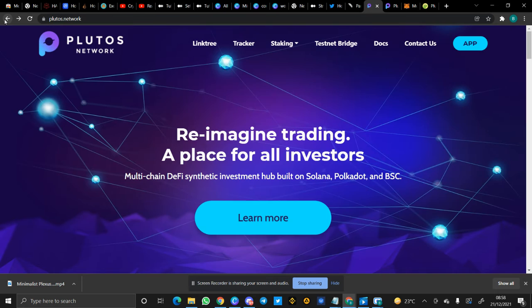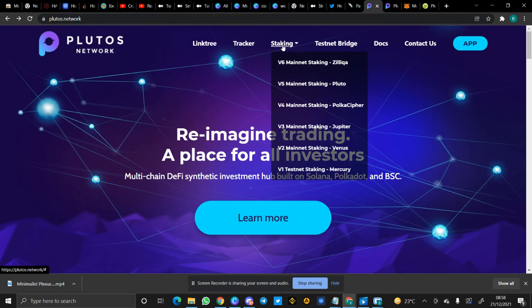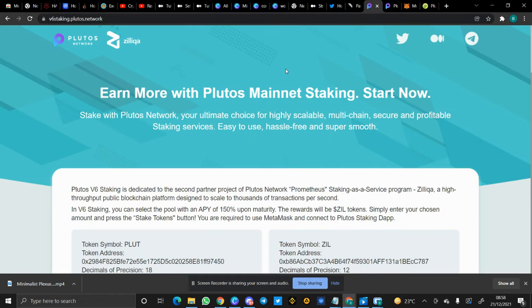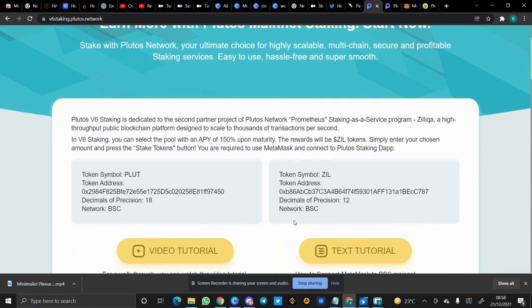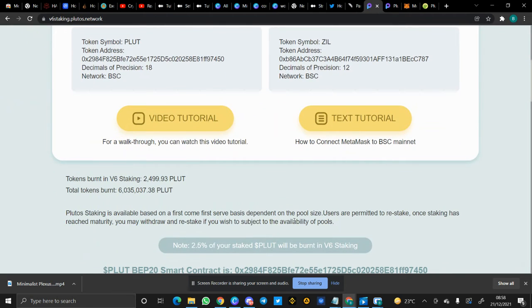In V5 staking, when you stake Plutus, what you get is sPLUT. But in the V6 staking, when you stake Plutus tokens, you get Zilliqa as ZIL tokens. You get ZIL tokens as rewards.